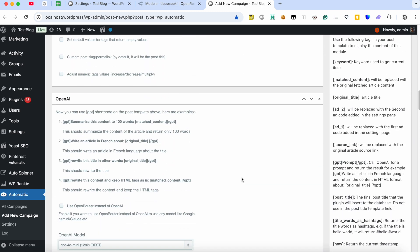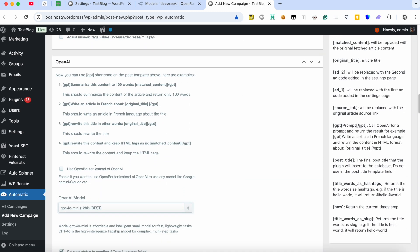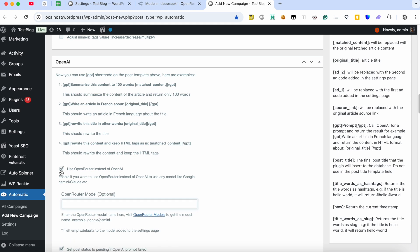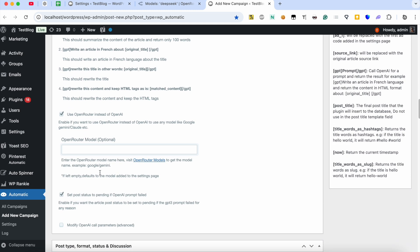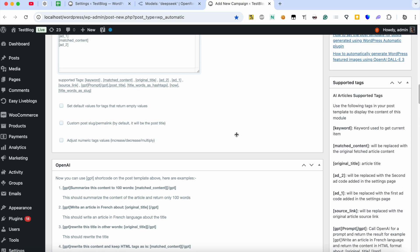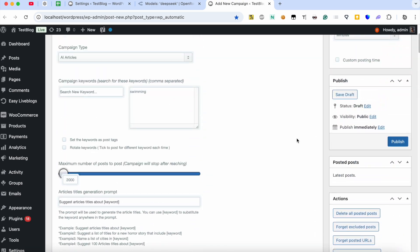Find the OpenAI Meta box. Enable this option to activate using OpenRouter instead of OpenAI. You can optionally set another model or leave this empty to use the model we added to the settings page. Hit the Publish button.